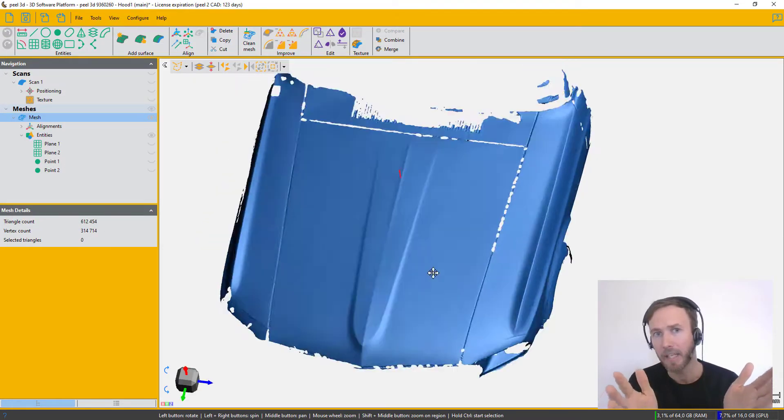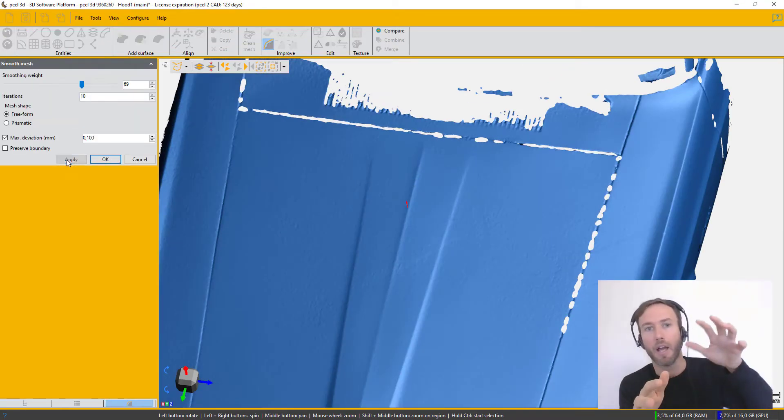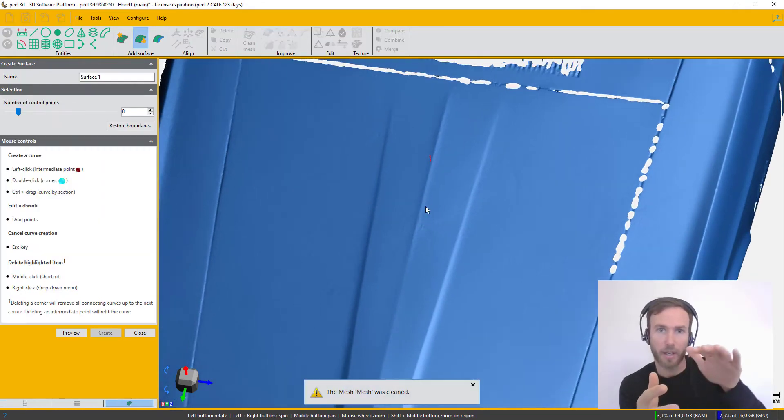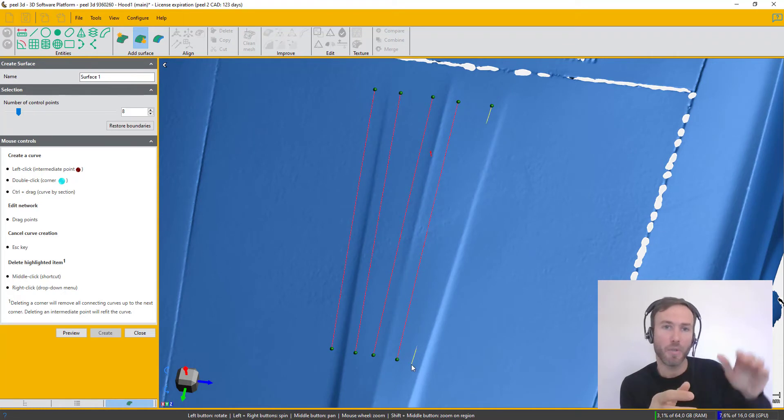Next step is I need to create a surface, a CAD surface onto the scan. So I'm going to be using the Manual Surface tool.